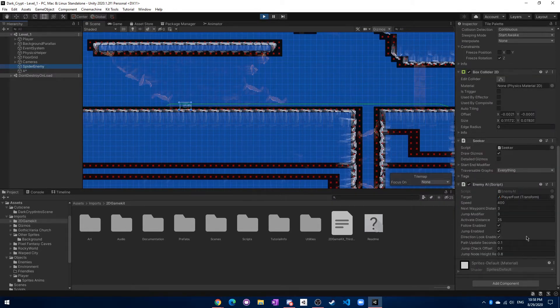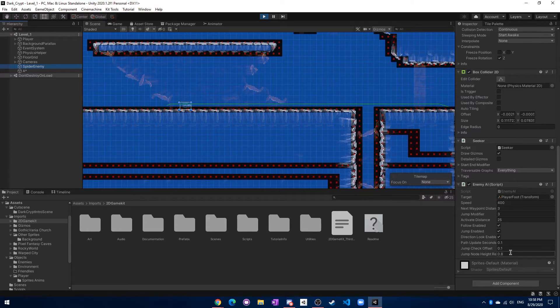There are a few other things. For example, the jump check offset — actually it's the jump node height requirement.